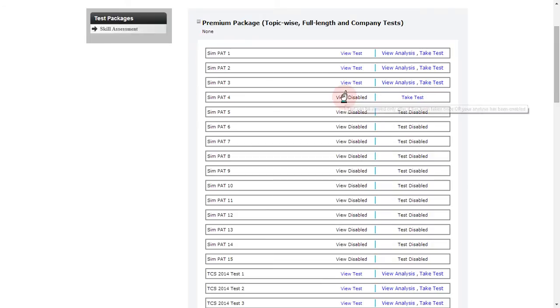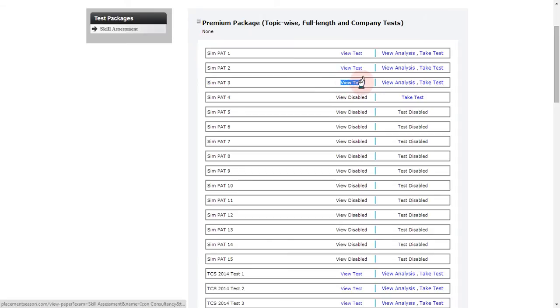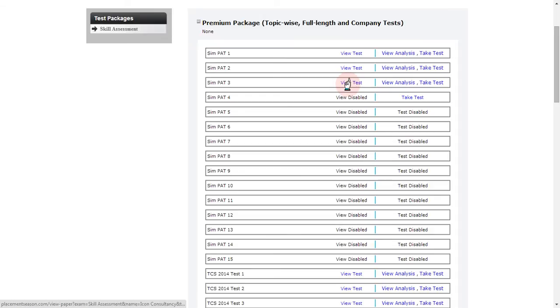If you look at Sympat 3 and see the status 'View Test,' that means you have already completed the test. 'View Test' means you will be able to see only the question paper.